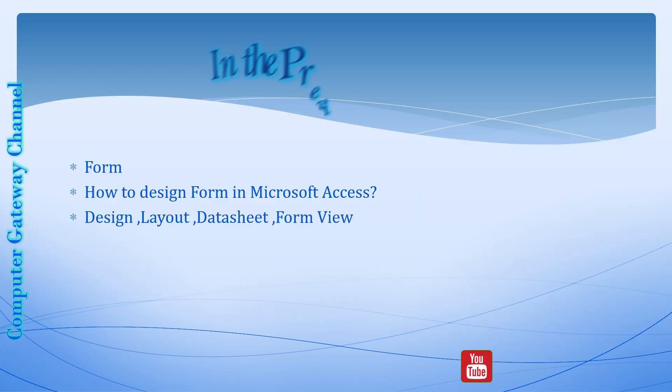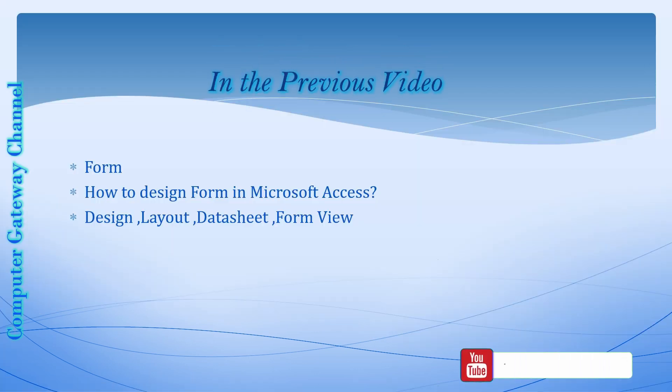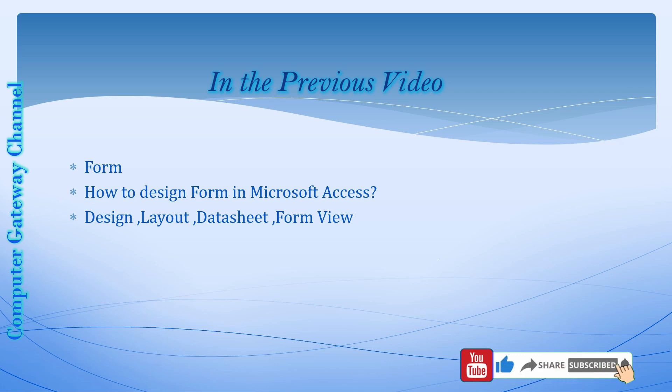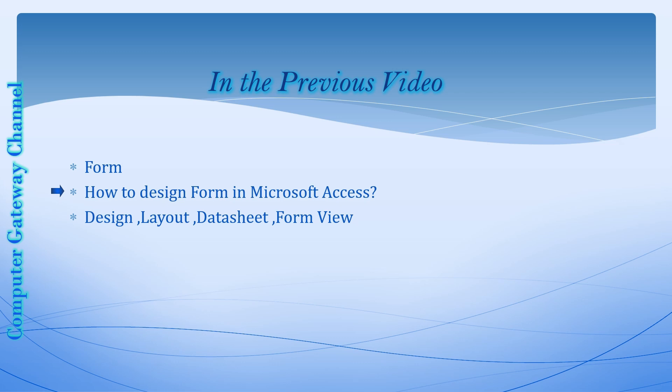In the previous video you have learnt about the object of Microsoft Access, the form, and you have also learnt how to design forms in Microsoft Access. We discussed the design, layout, data sheet, and form view in Microsoft Access.